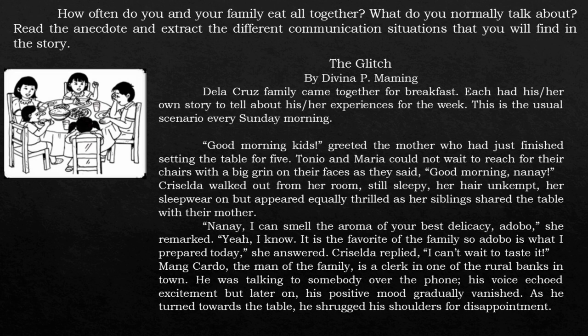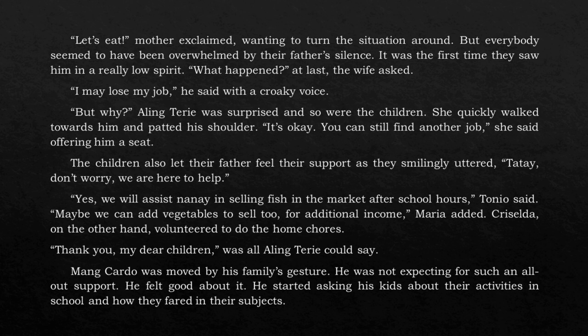Mangkardo, the man of the family, is a clerk in one of the rural banks in town. He was talking to somebody over the phone. His voice echoed excitement, but later on his positive mood gradually vanished. As he turned towards the table, he shrugged his shoulders in disappointment. 'Let's eat,' the mother exclaimed, wanting to turn the situation around, but everybody seemed overwhelmed by their father's silence. It was the first time they saw him in a really low spirit.